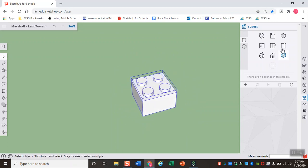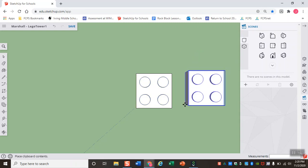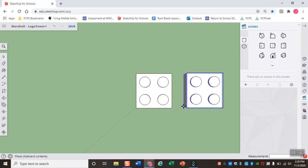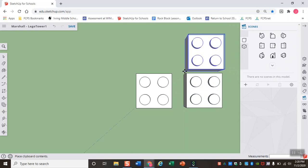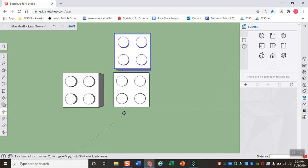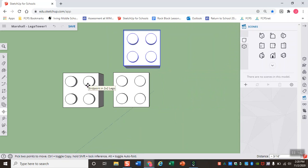Now for me to do that LEGO math that I was talking about earlier, I'm going to go ahead and with the LEGO selected, hit CTRL-C, CTRL-V to copy and paste my LEGO so that I have two more of them.